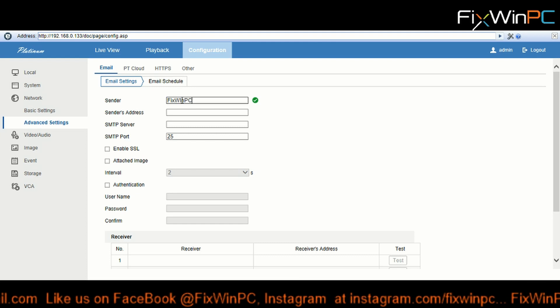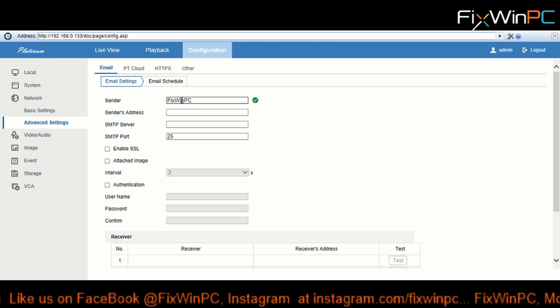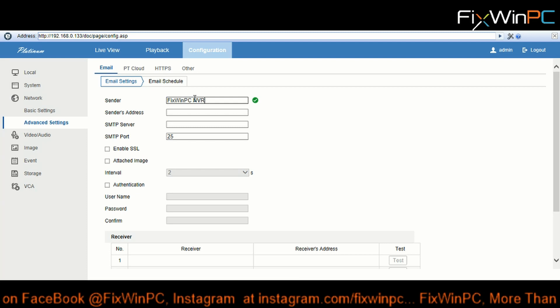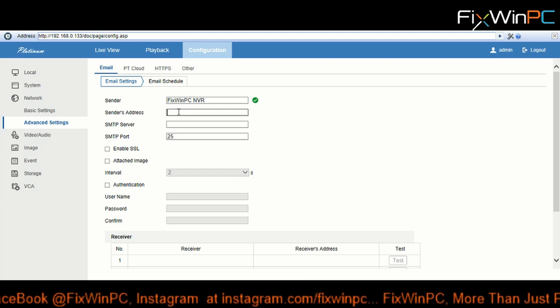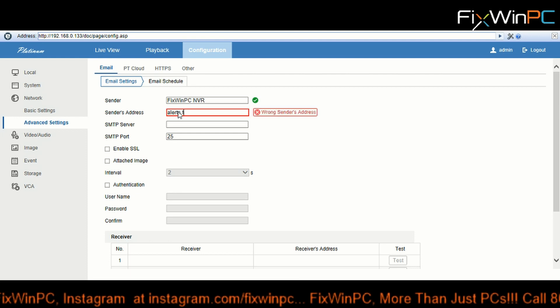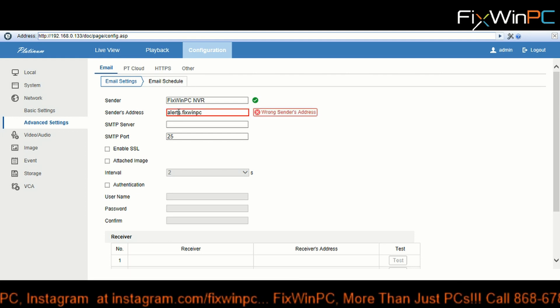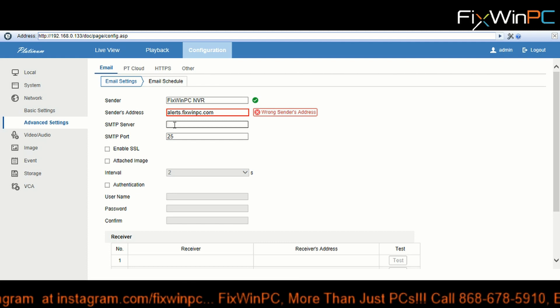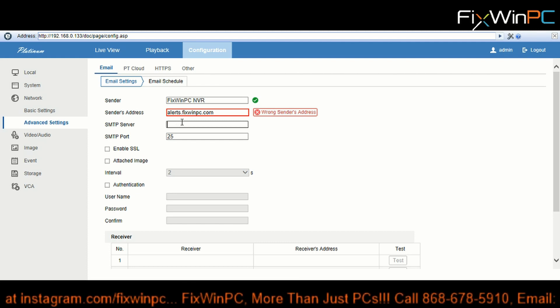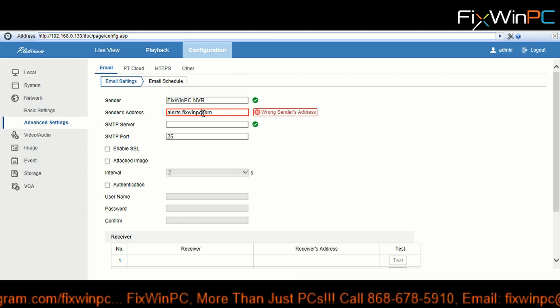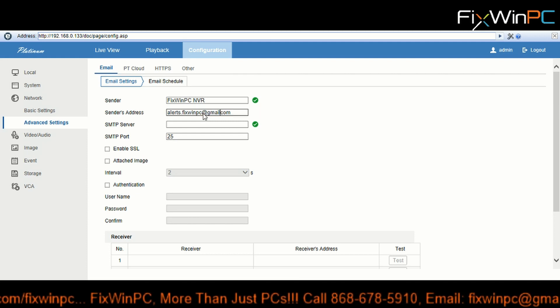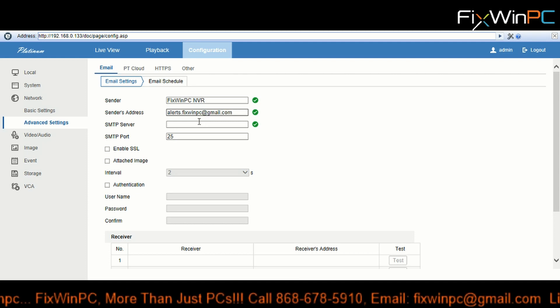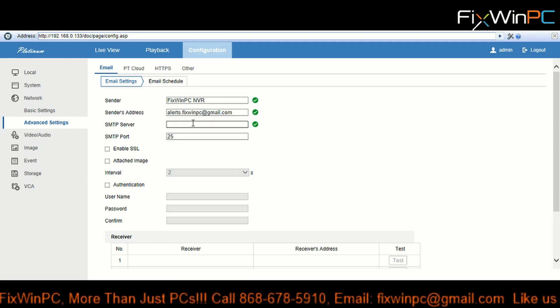I made it FixWinPC. Alright. And Sender's Address we're gonna put fixwinpc@gmail.com. Alright, for the SMTP - because we're using Gmail, you're gonna have to put the SMTP server smtp.gmail.com. That's Google's SMTP server information.